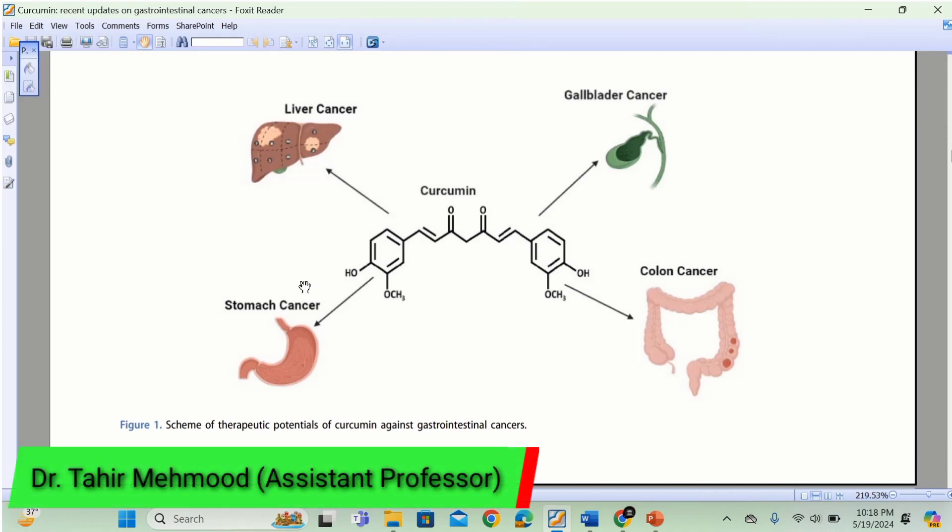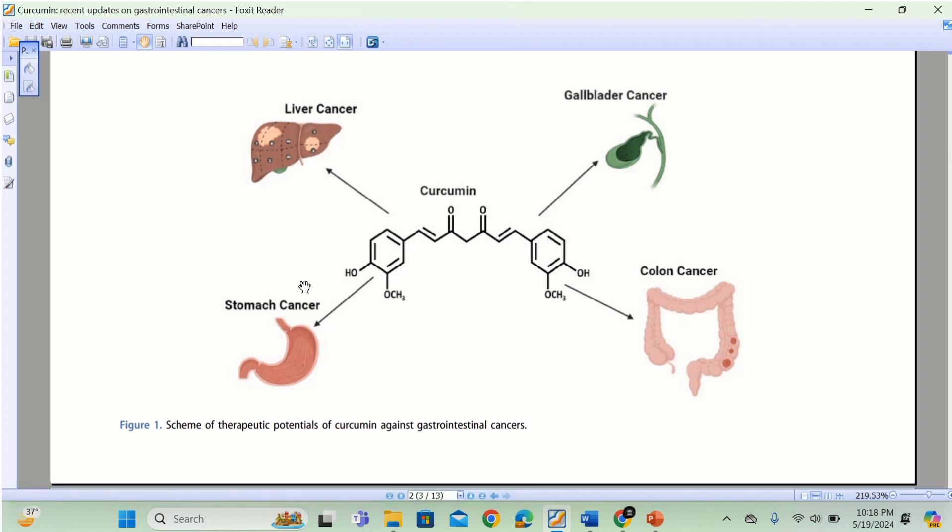In this video you will learn how to copy an image from a PDF file to a Word document. You will learn three methods. In the first method you will learn how to use the snipping tool to copy an image from a PDF file to Word document.